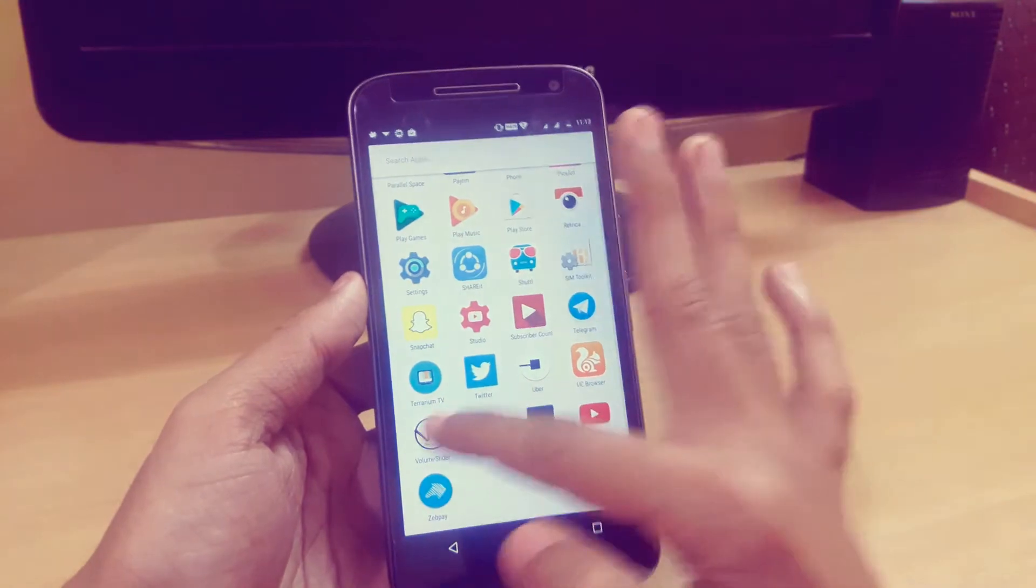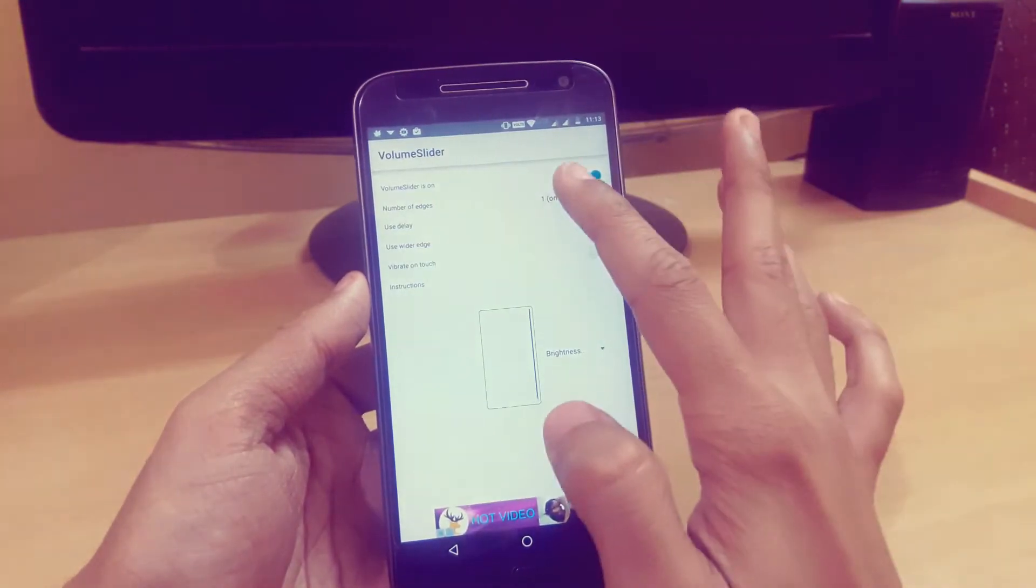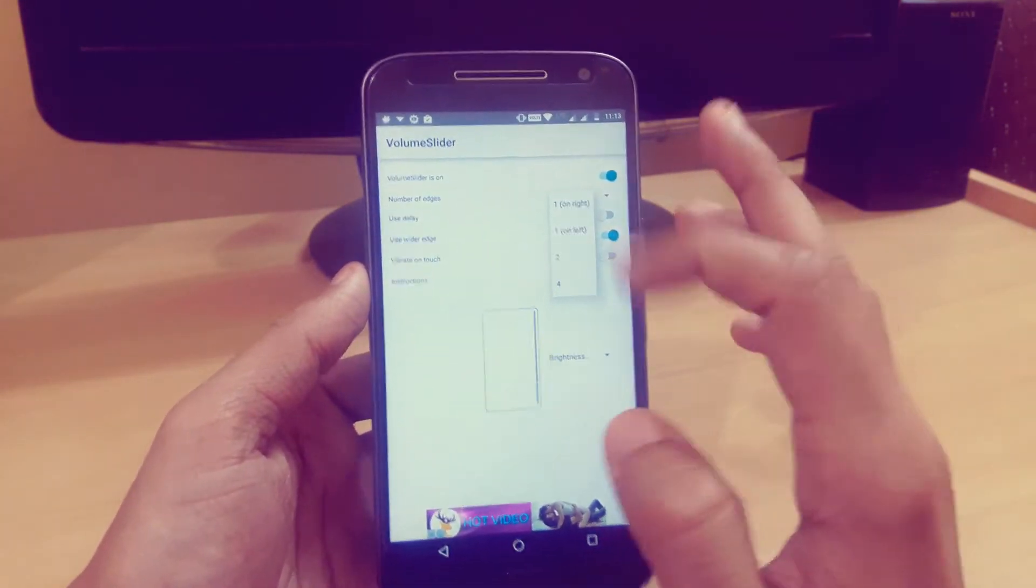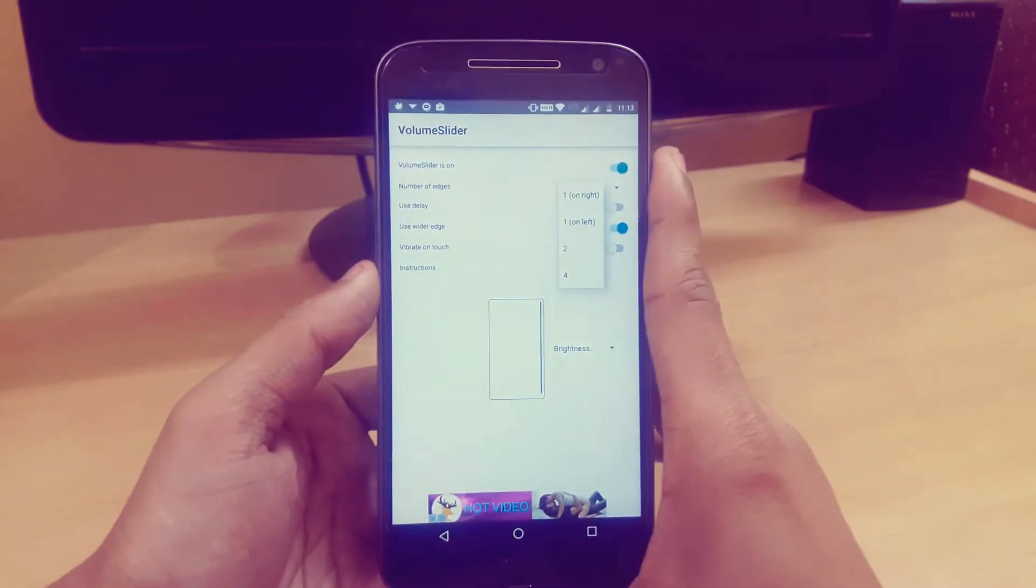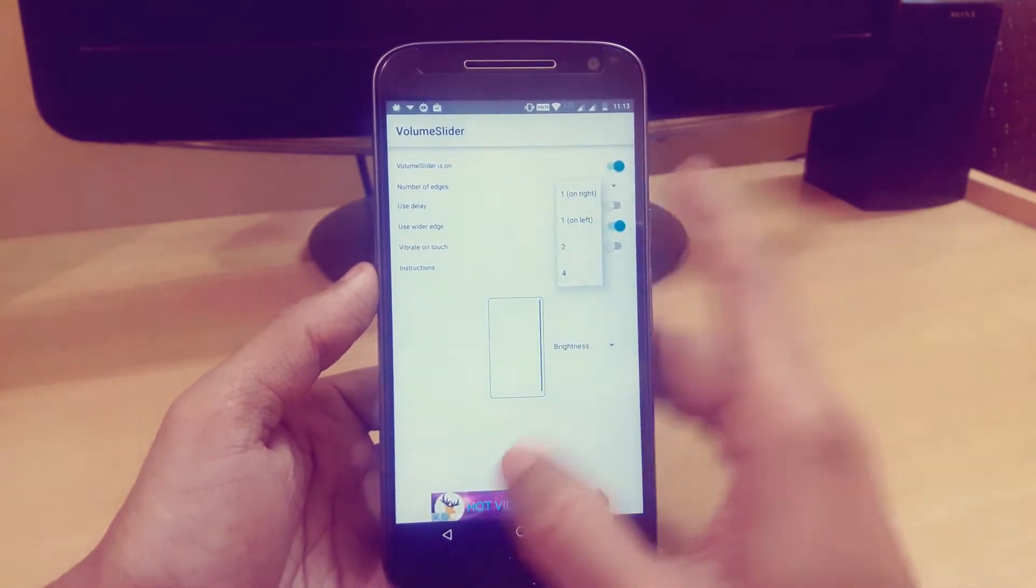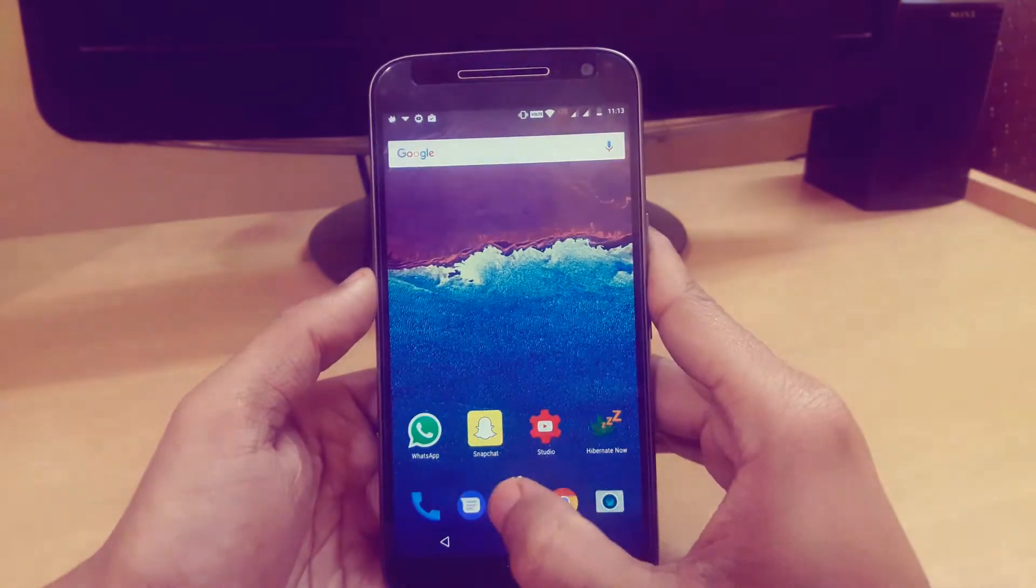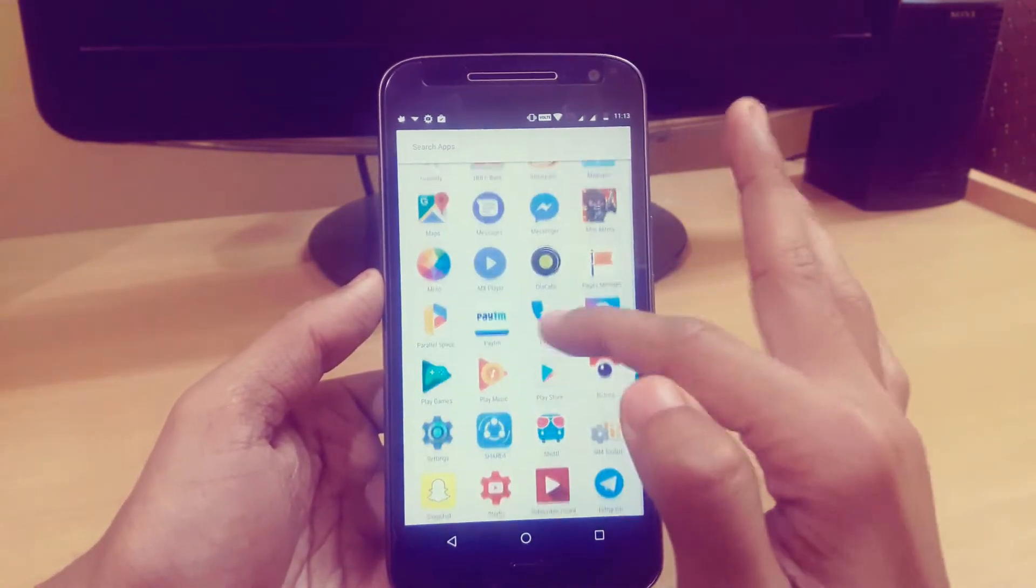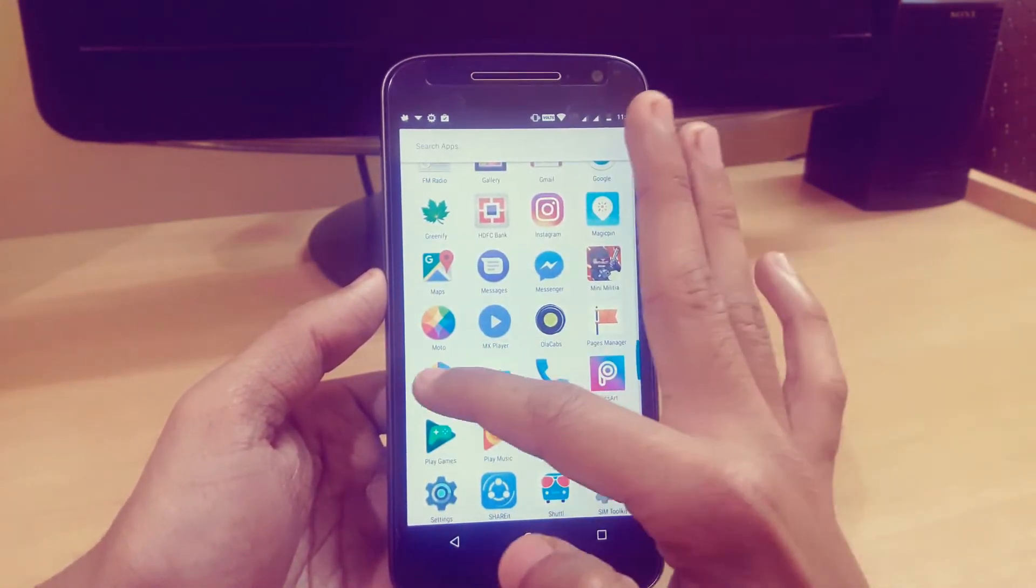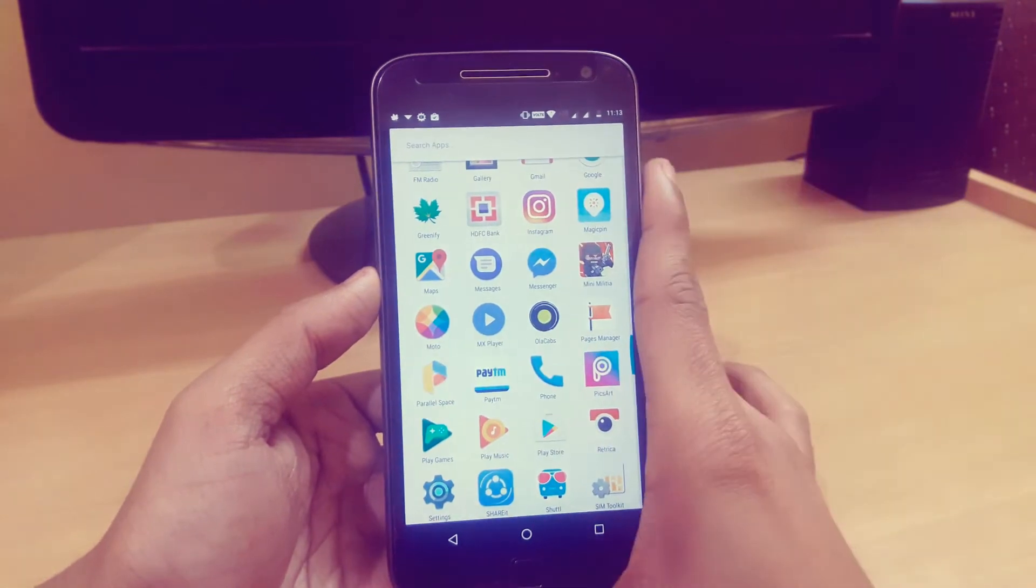If you want to access version 2 or 4, you have to purchase it. I have another trick if you want to use it. Just download this app called Parallel Space.